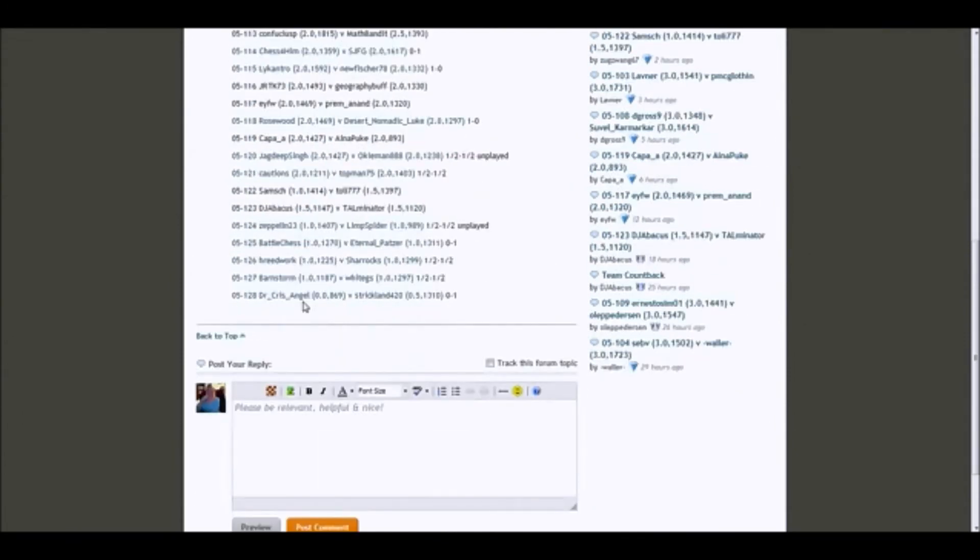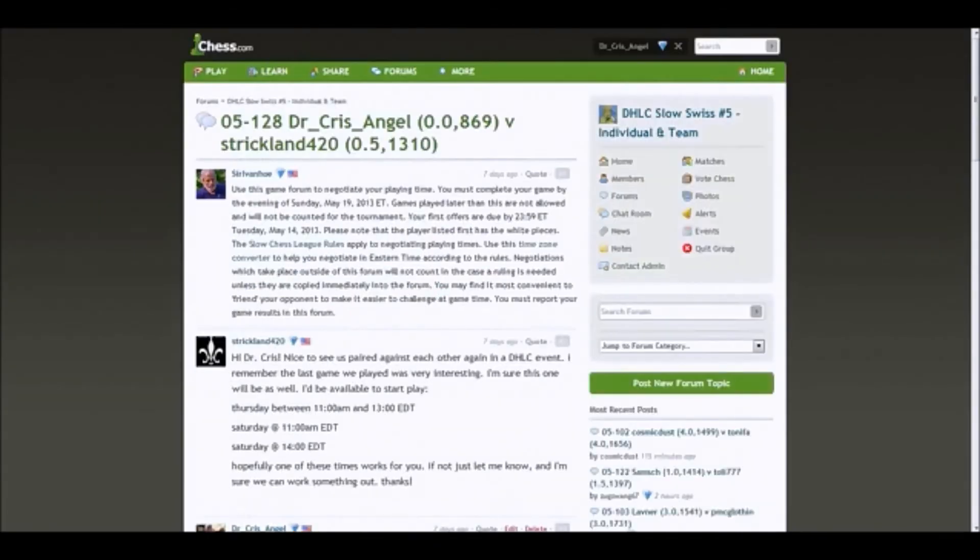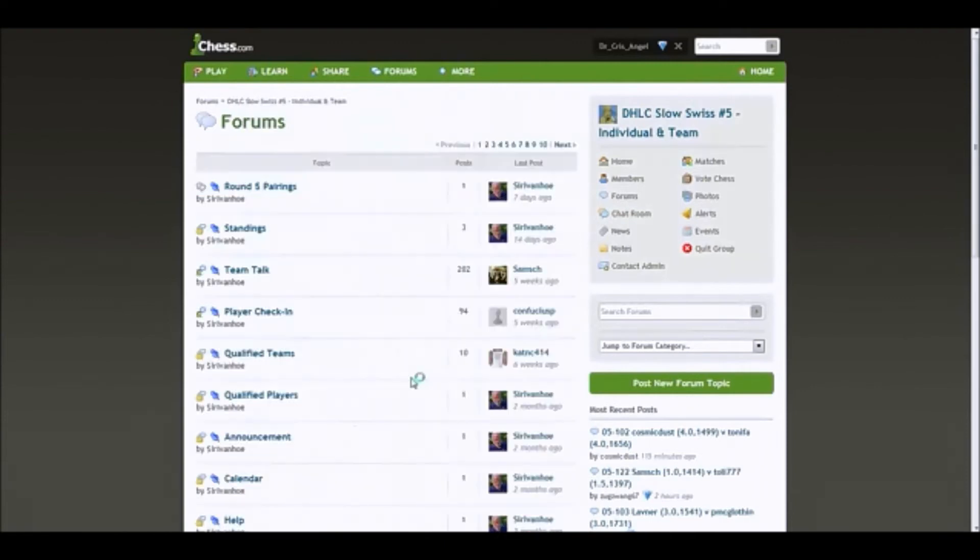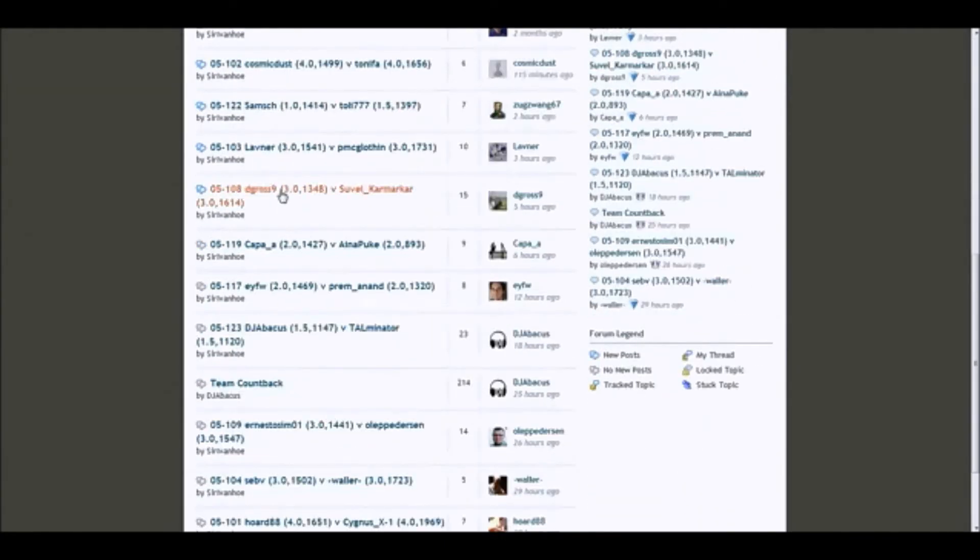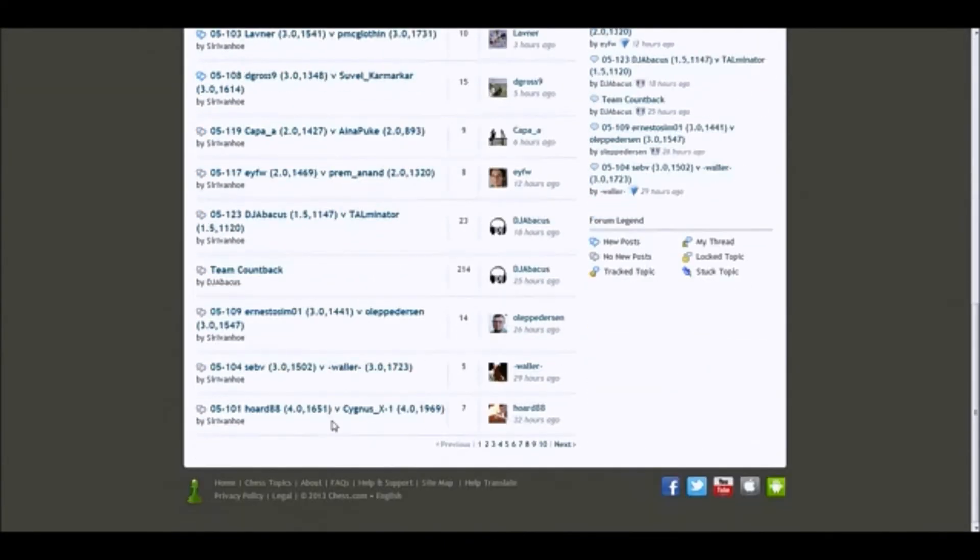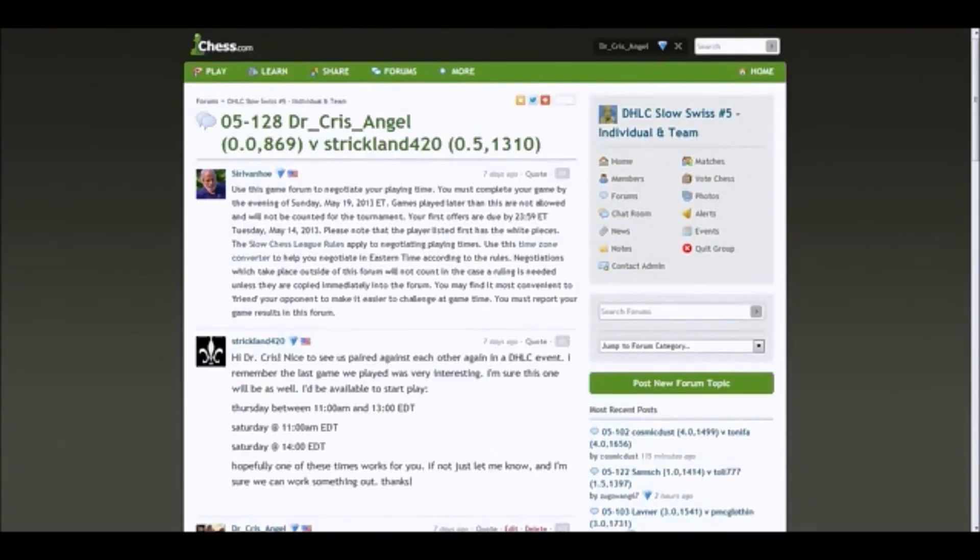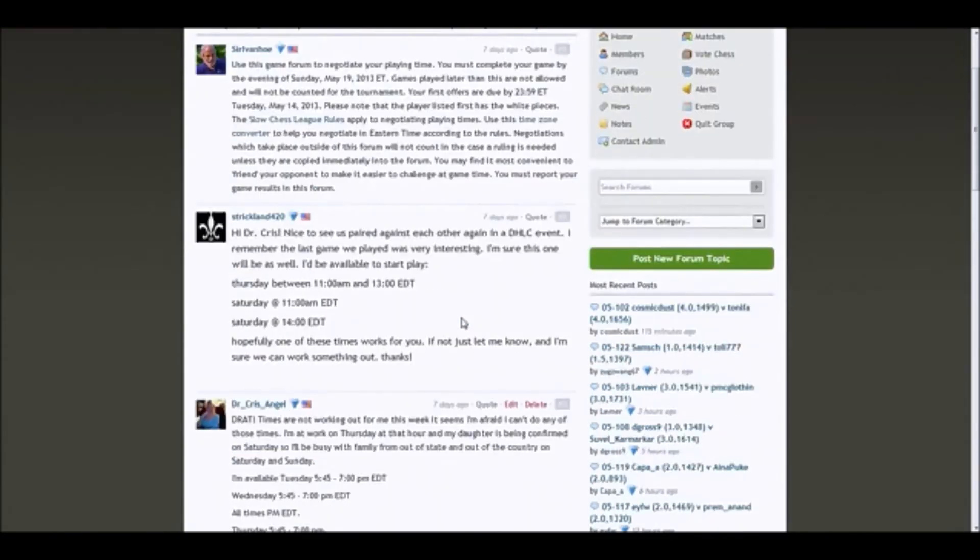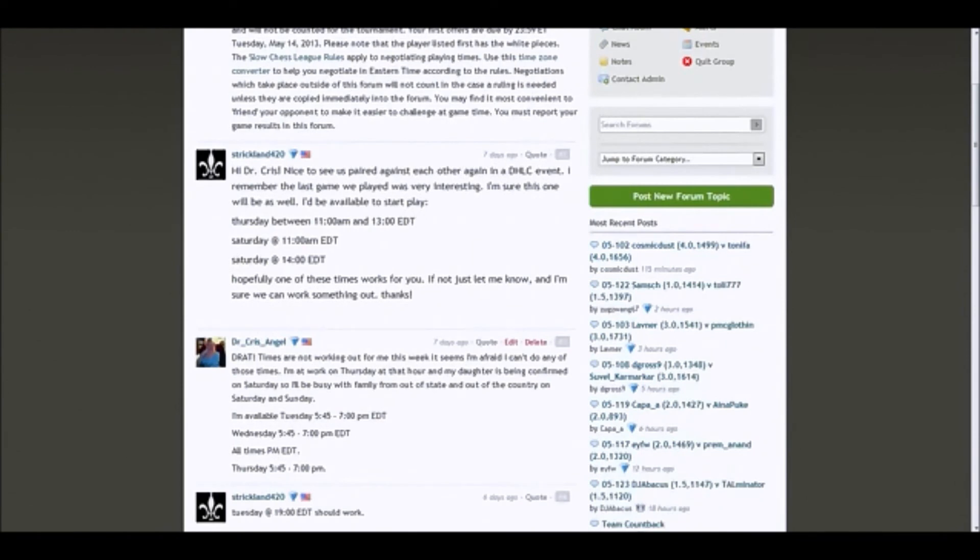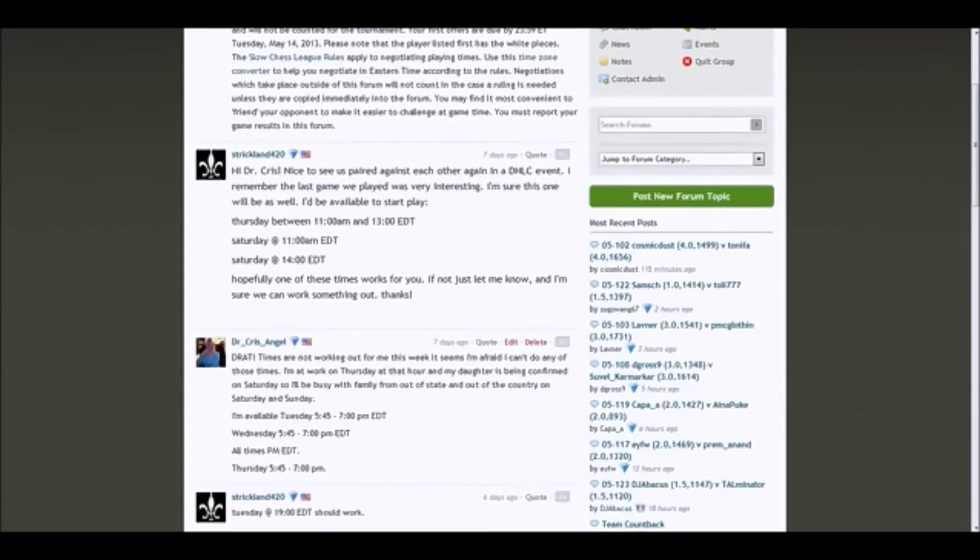You will see your opponent and you click on it. Alternatively, you can just go into the forums and find it there as well because they will be listed in the forums. It's a little harder to do it because you've got to search for it, being that we have so many players. So it's easier to just do it from the pairings. And so here's a good example. This was my round 5. I was set to play with Strickland 420. You'll see he has a perfect example of offering times. He says hello, and then he has that he'll be available to start play Thursday between 11 a.m. and 1300 Eastern Daylight Time, Saturday at 11 a.m. Eastern Daylight Time, Saturday at 1400 Eastern Daylight Time. Hopefully one of these times work for you. If not, just let me know. I'm sure we can work something out. Thanks. So that's a perfect example of how to leave a time.